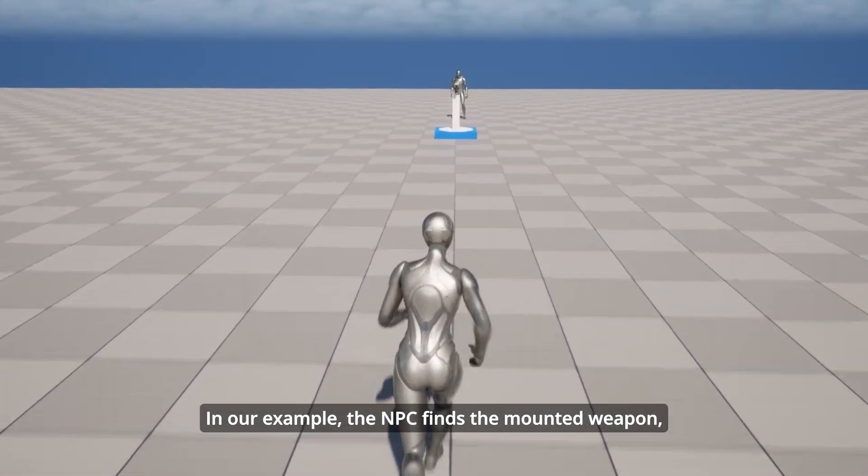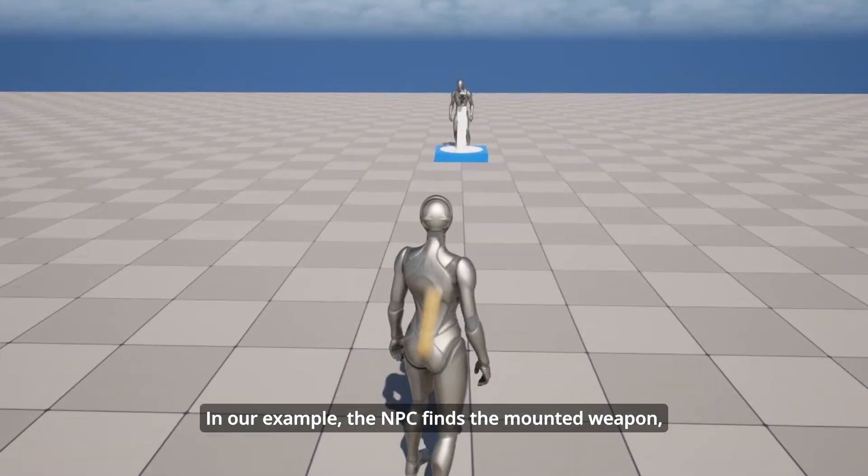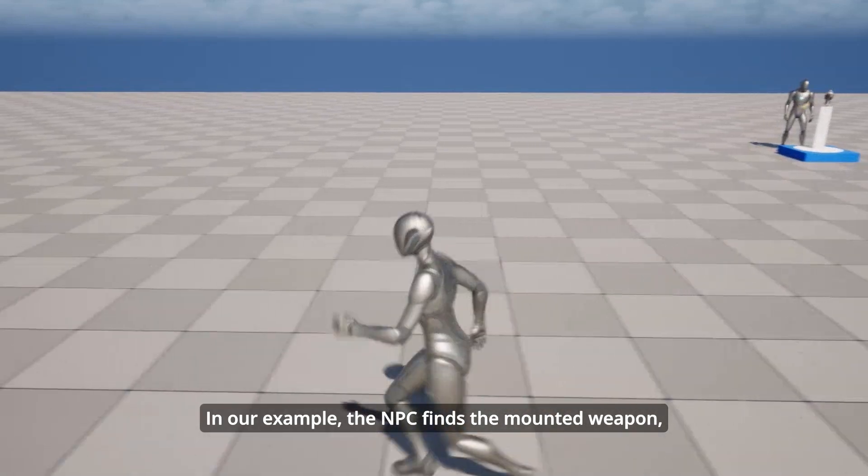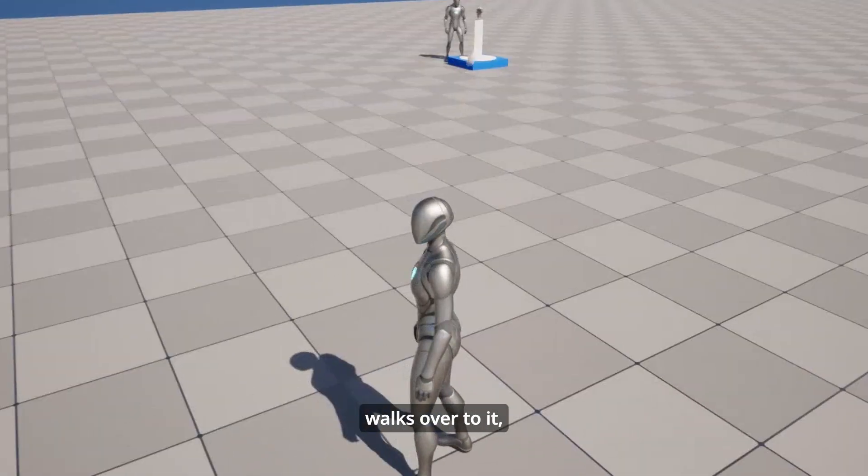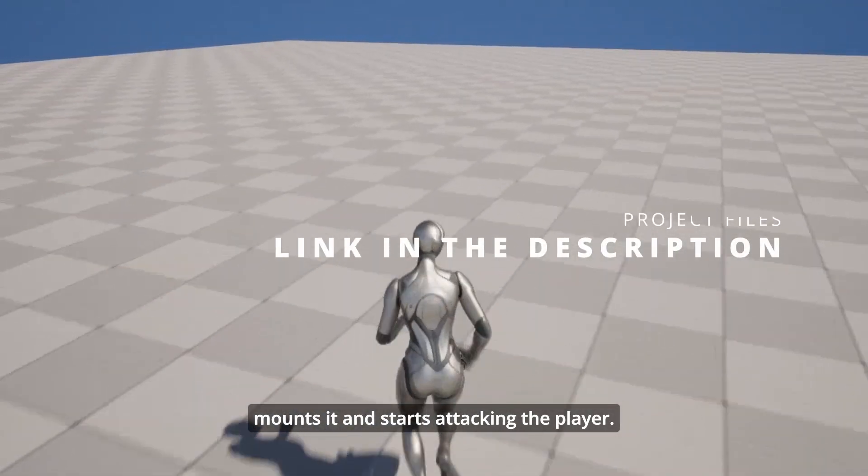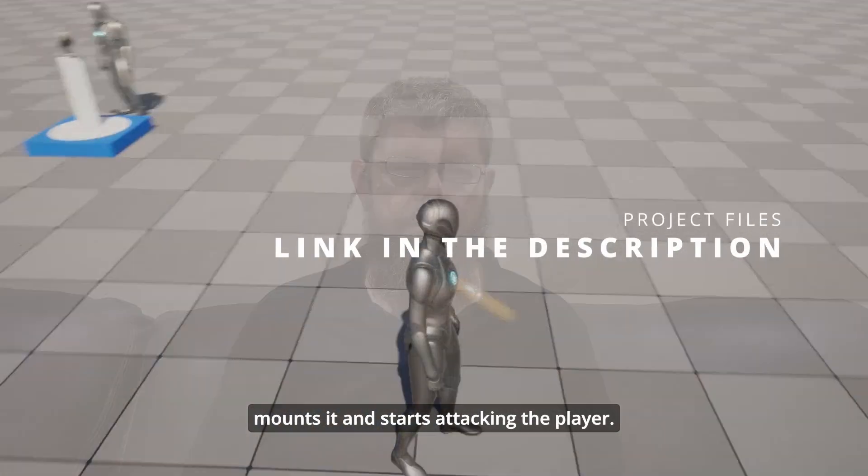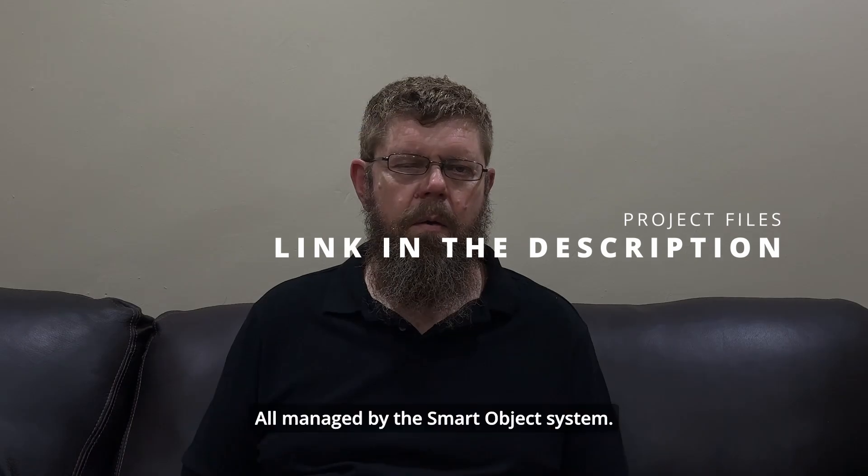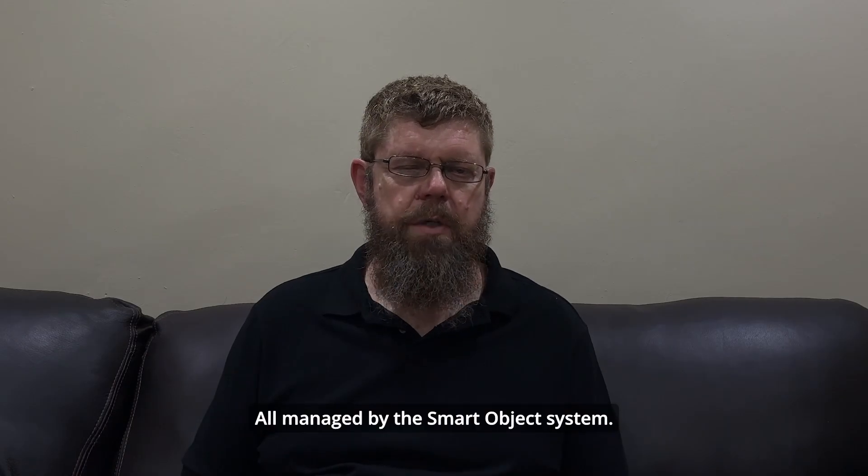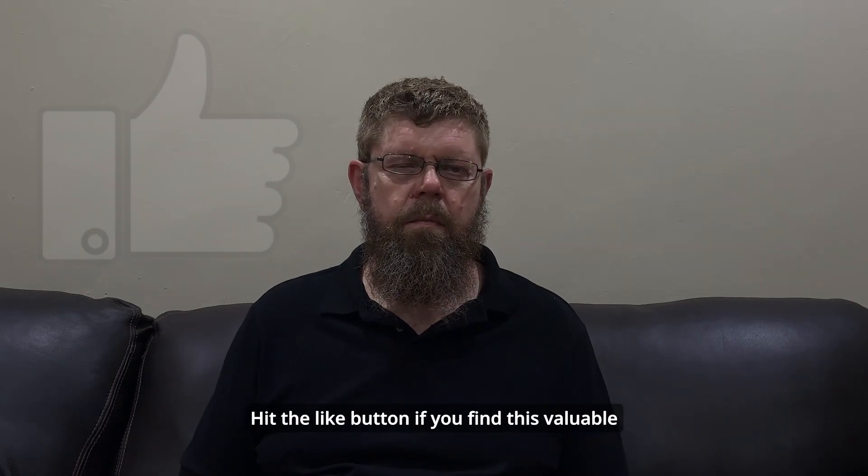In our example, the NPC finds the mounted weapon, walks over to it, mounts it, and starts attacking the player. All managed by the smart object system.